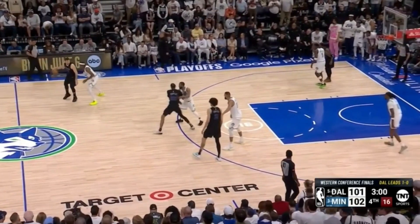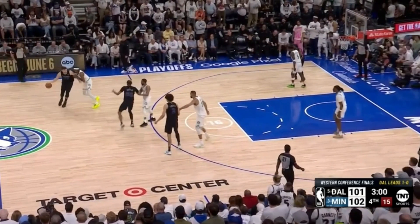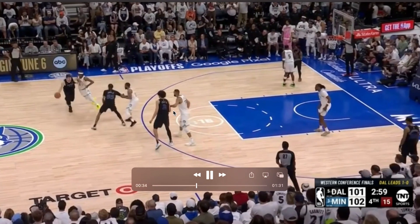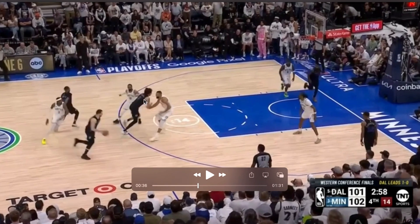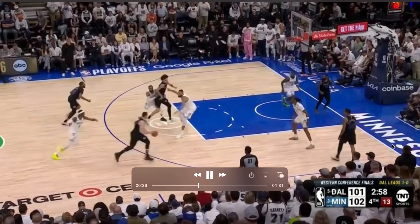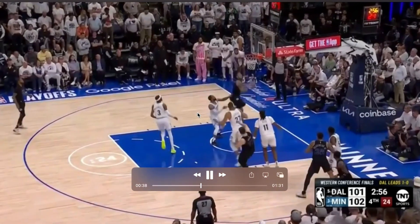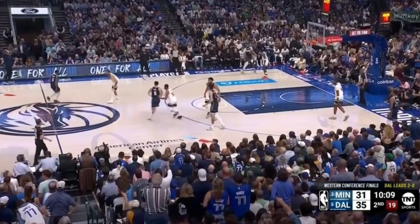Here's another double drag action with Luka as the primary ball handler. Derek Jones sets the first screen and Lively sets the second, slipping it early. Kyrie is filled to the strong side. Luka gets downhill, recognizes Gobert commits to him, and makes a great lob pass over the top so Lively can catch and finish.